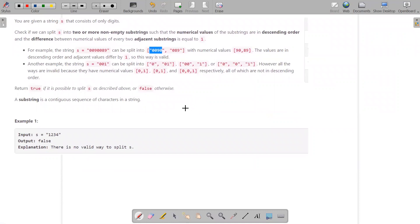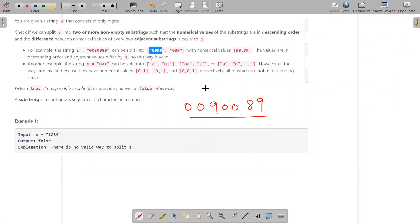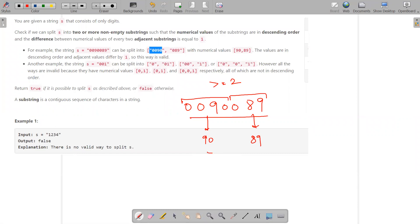You are given a string, for example 0090089. You have to tell whether it is possible to split it into greater than or equal to two substrings, such that when each substring is converted into an integer — for example this gets converted into 89, this gets converted into 90 — then the result is a descending order array where adjacent elements differ only by one.